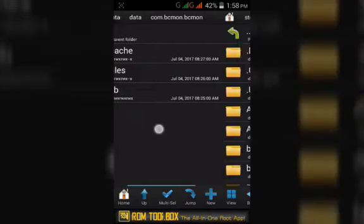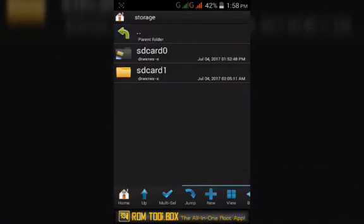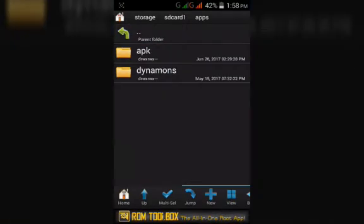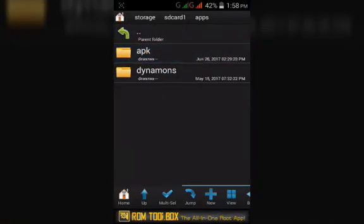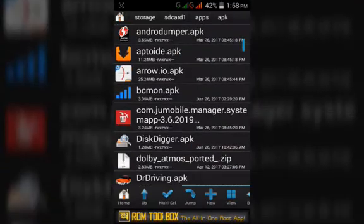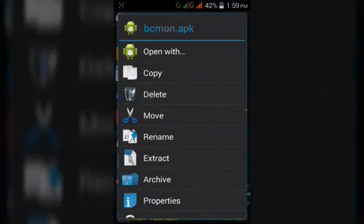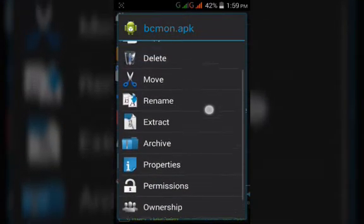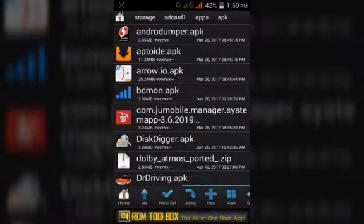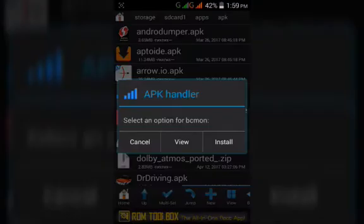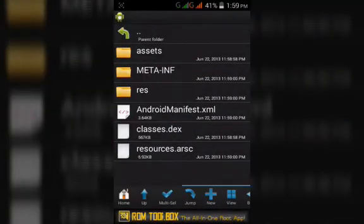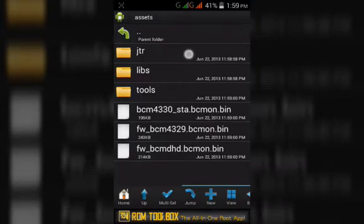Now keep it open and on the other side open the BCmon app. Click on view and then click on assets, then copy all the assets.